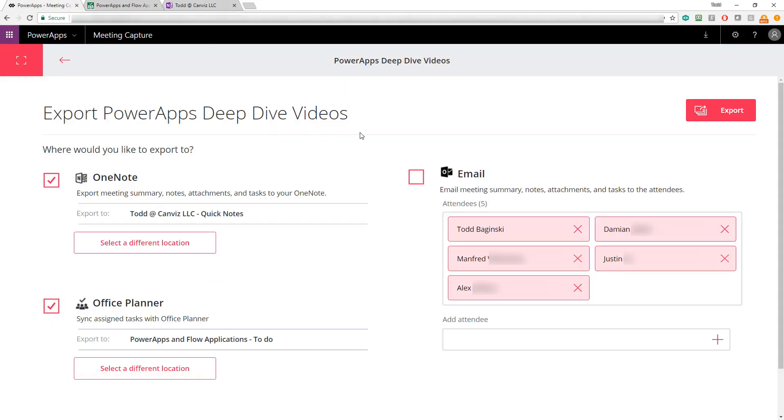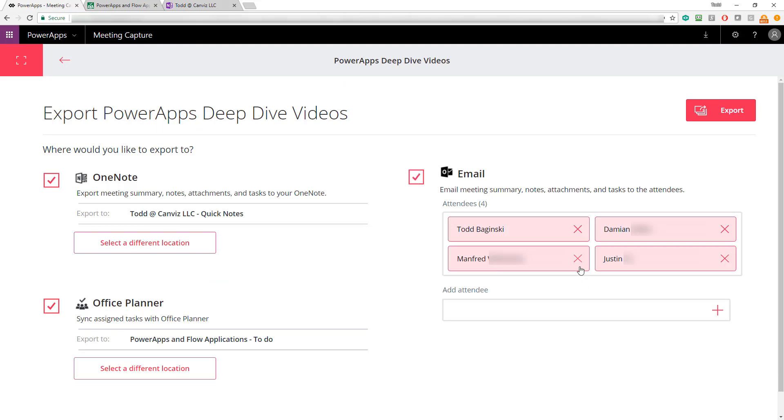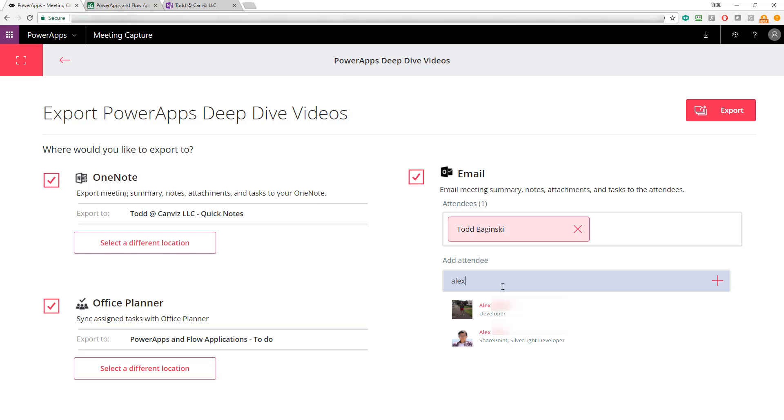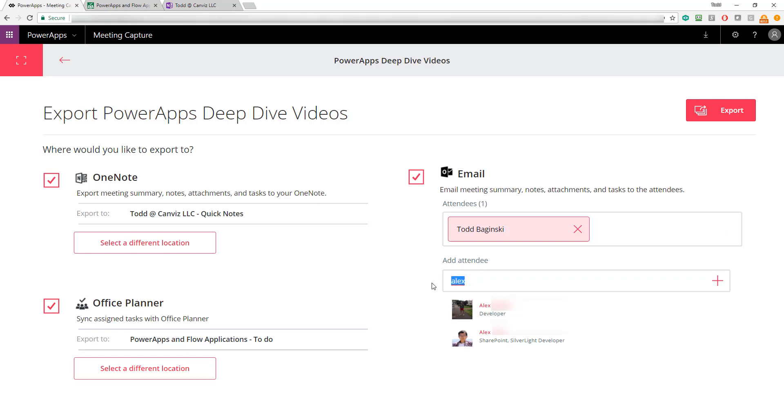Returning to the PowerApp, I have one more place to export. I can export to email. Here, I'm just going to select myself instead of all the other attendees so I don't spam the folks in my org with this test email. I can also add additional people to that as well by just putting in their name and merely selecting them like that. But I'll take Alex back out of there and clear this out just to make sure it goes to me.